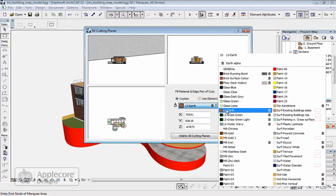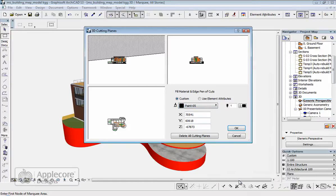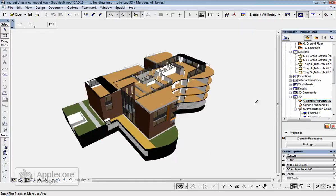So maybe this time we'll change this to paint 5. Alternatively we can use elements own attributes. You can see the model's now been rebuilt with the top sliced off and the colour changed to black rather than red.